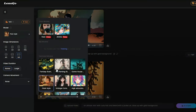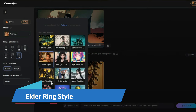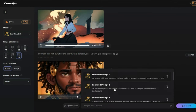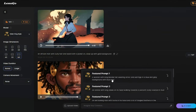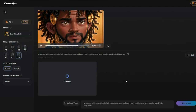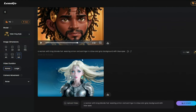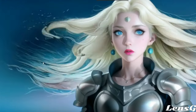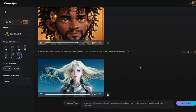I'm eager to see how the Elden Ring style performs in video generation. Using the featured prompt: 'a woman with long blonde hair wearing armor and earrings in a blue and gray background with blue eyes.' Everything else stays the same. Take a look at this Elden Ring style video — a woman with long blonde hair wearing armor. This animated video looks absolutely perfect. That was our text-to-video generation in LensGo AI.